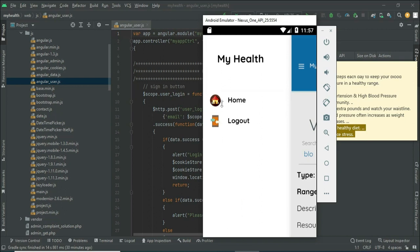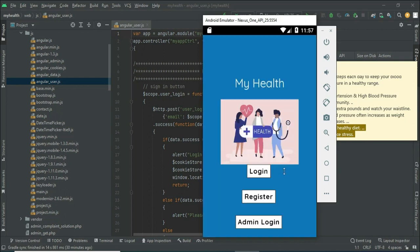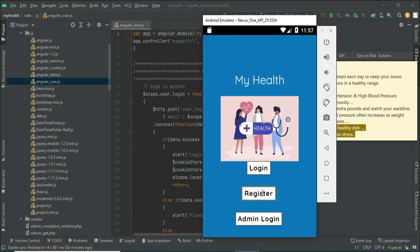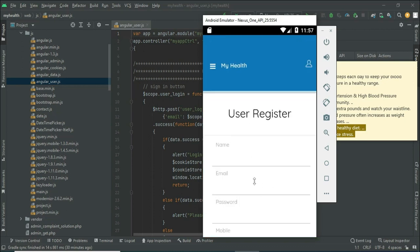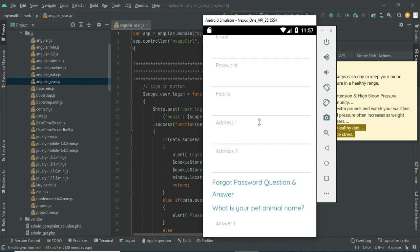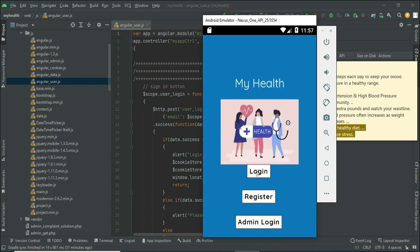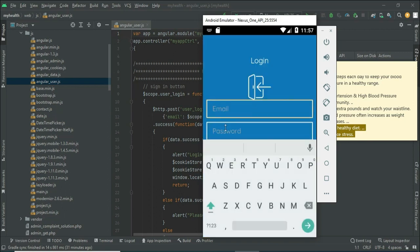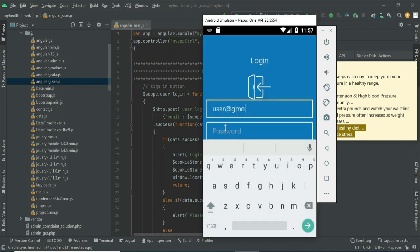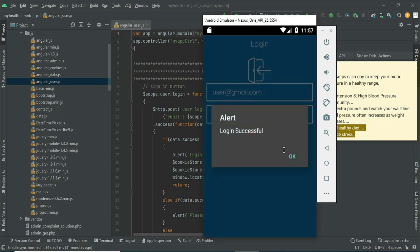Now come back to the home page and log out of the admin module. Let's move to user register — click user register and enter the registration details like name, email, and password. Now come back to the home page, click login, enter the user email ID and password, and click login. Login successfully.